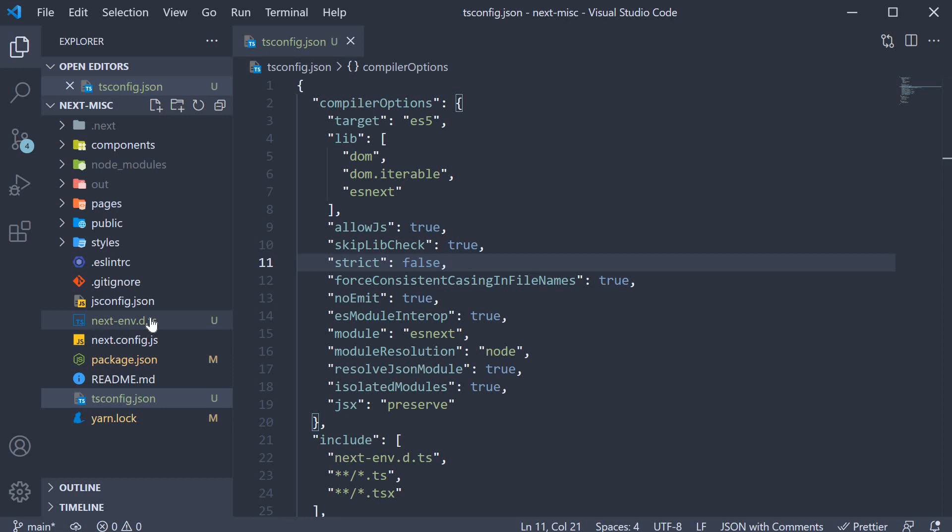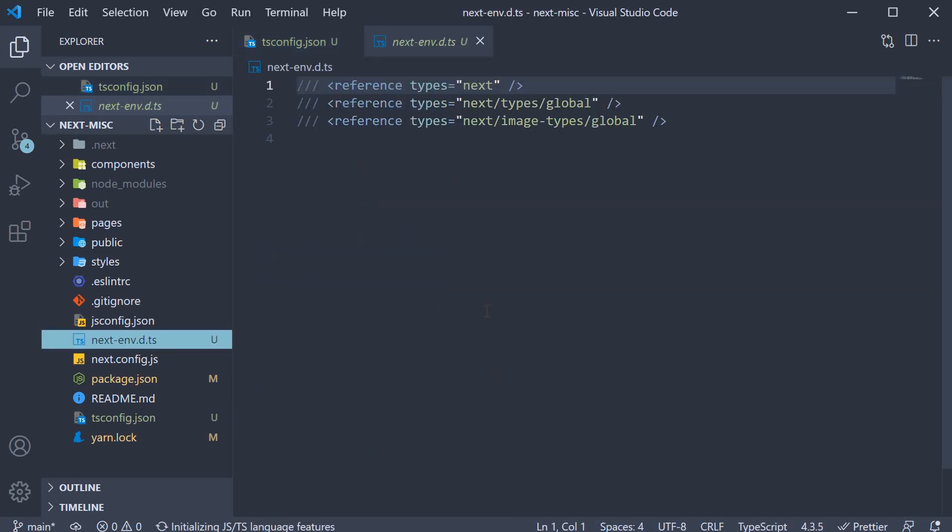NextJS also automatically creates the next-env.d.ts typings file which ensures NextJS types are picked up by the TypeScript compiler.